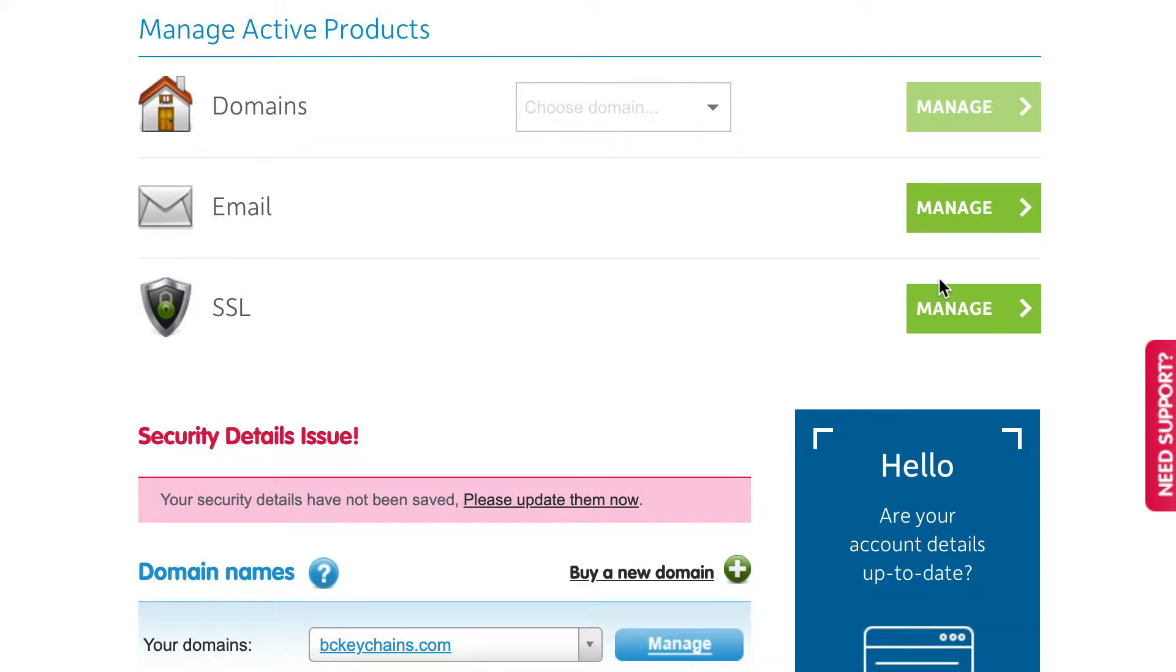Hey there, Alex from BitCartel Support here today to help you set up your 123reg custom domain with your BitCartel shop. We've included the instructions for setting up your 123reg domain below. You can follow along at home.